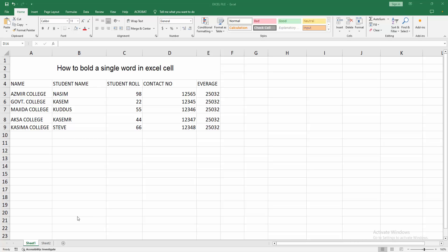Assalamu alaikum, hello friends, how are you? Welcome back to my another video. In this video I am going to show you how to bold a single word in Excel cell. Let's get started.